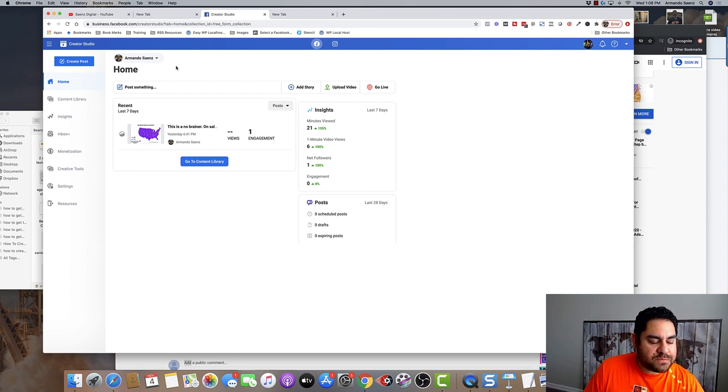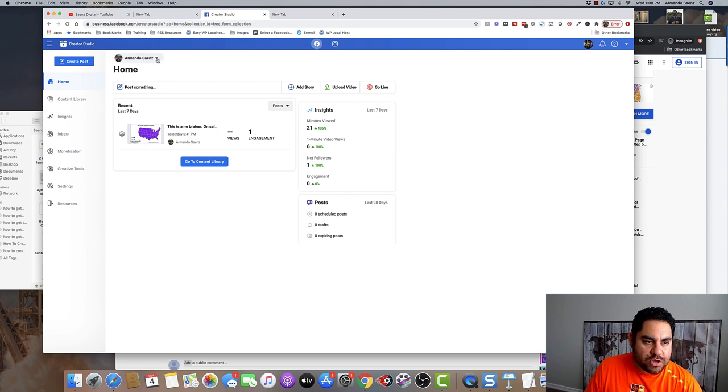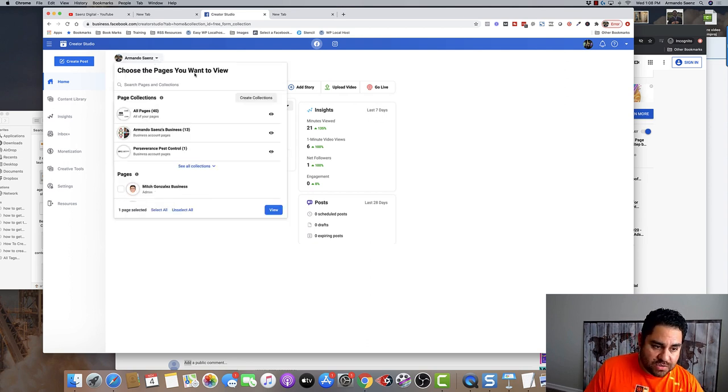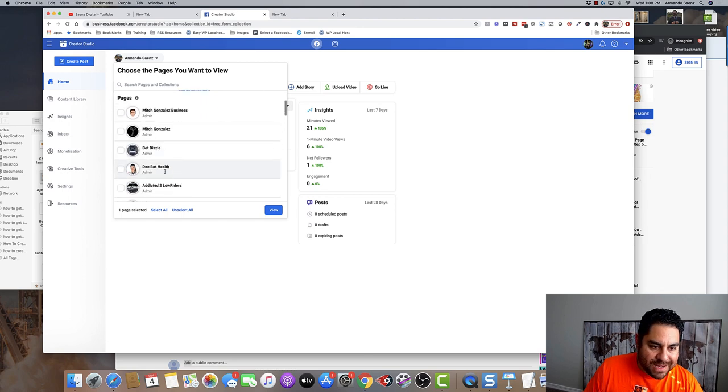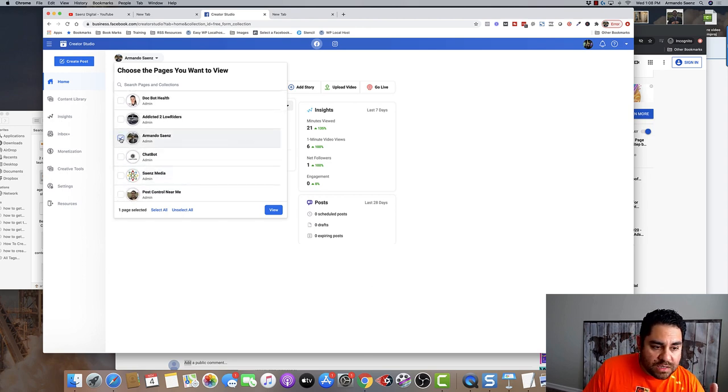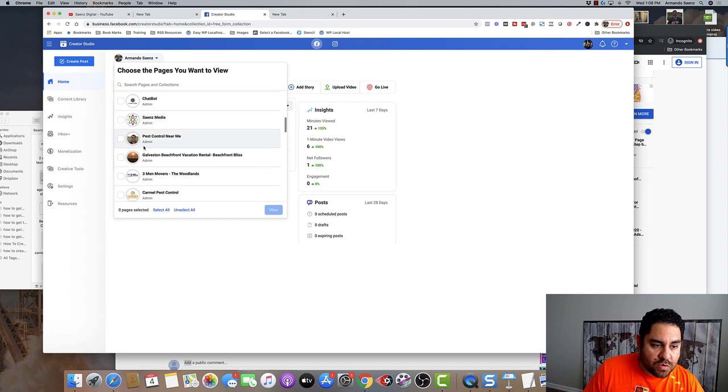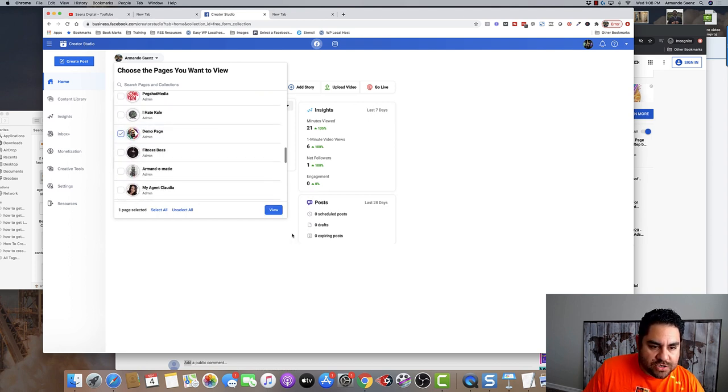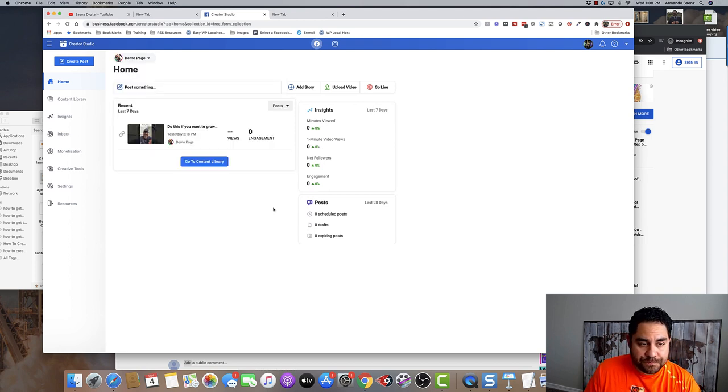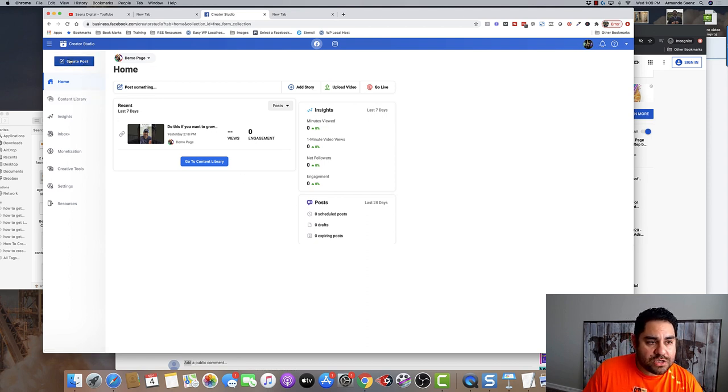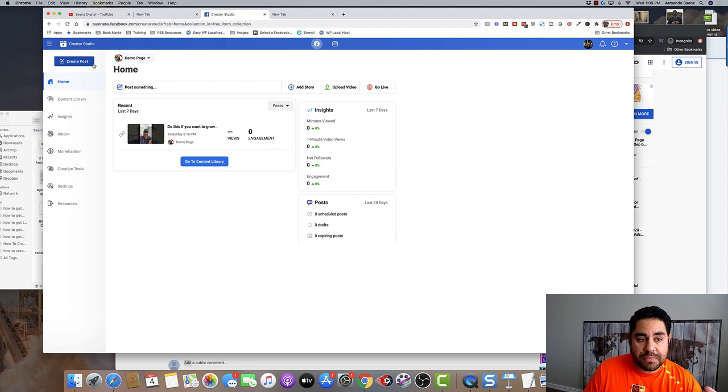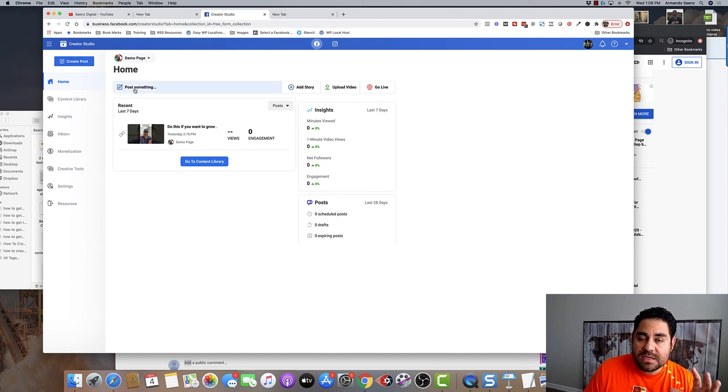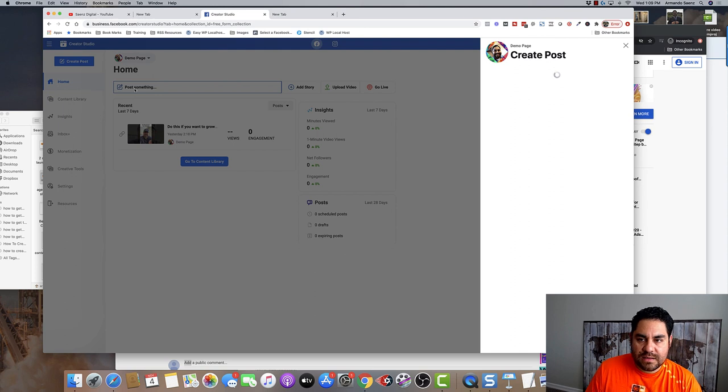Once you are in the Facebook Creator Studio, you're going to want to choose the page that you want to post your carousel to. In my case, I have tons because I manage a bunch of clients, but pick the one that corresponds to your business. If you only have one, that's great. Just make sure you select that and click view. Once you do this, you're going to have a couple of options here. You can create a post using this big blue create a post button, or you can click this section here that says post something.